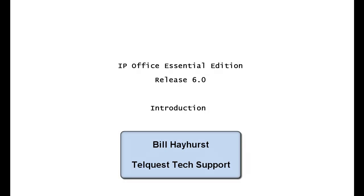Hi, this is Bill Hayhurst from TelQuest Tech Support. I'd like to thank you for taking the time to take a look at this video.